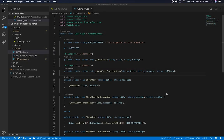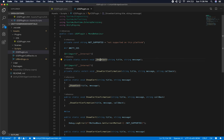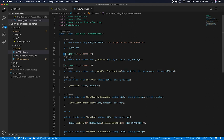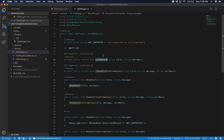Alright guys, let me show you some of the things I added since the last video. In the last video I showed you how to add an alert and we were able to pass in a title and also a message. I walked you through how to create and add a DL import so we could bind to the method under the actual iOS plugin, and then we were also able to see how the alert looked on the device.